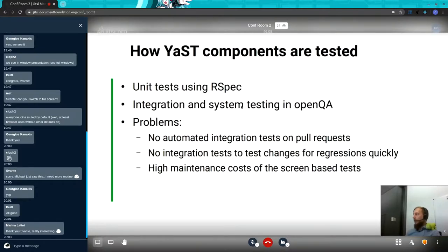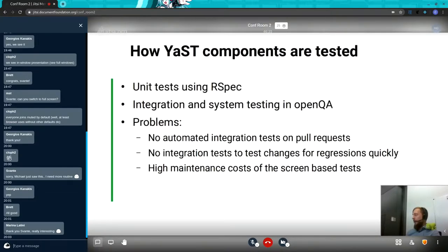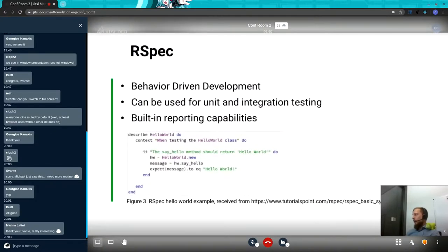And that was exactly the case for us, because first of all, to run those tests, OpenQA is very heavy, and developers would have to spawn the whole environment just to run the tests. It also uses screen-based mechanisms which are very costly to maintain in case there are font changes or changes in the UI. Therefore, we came up with our own solution.